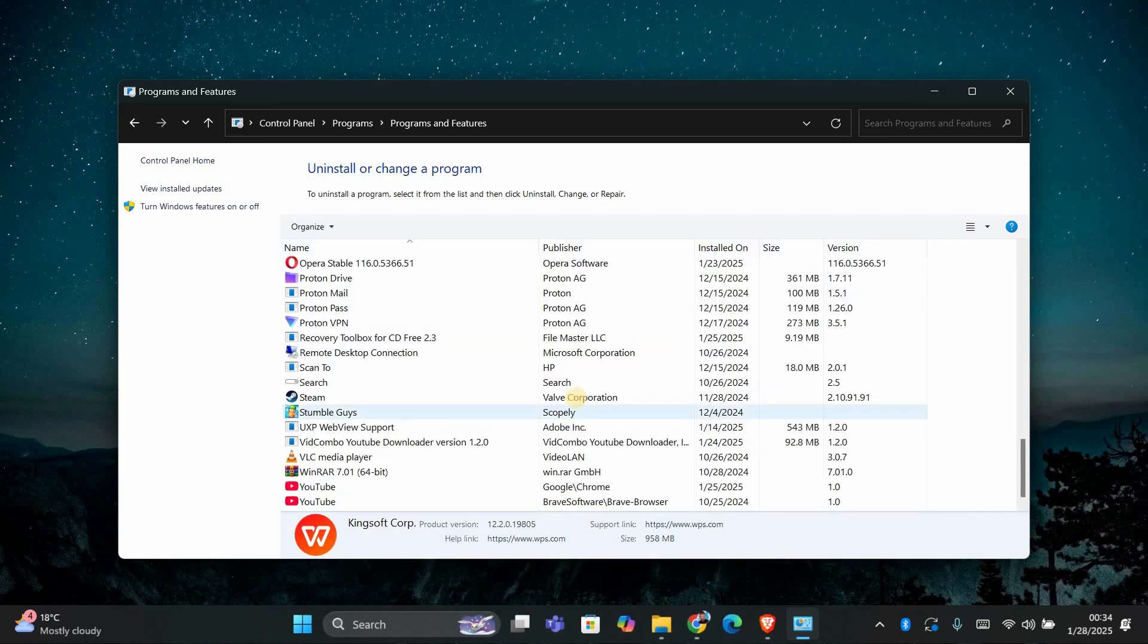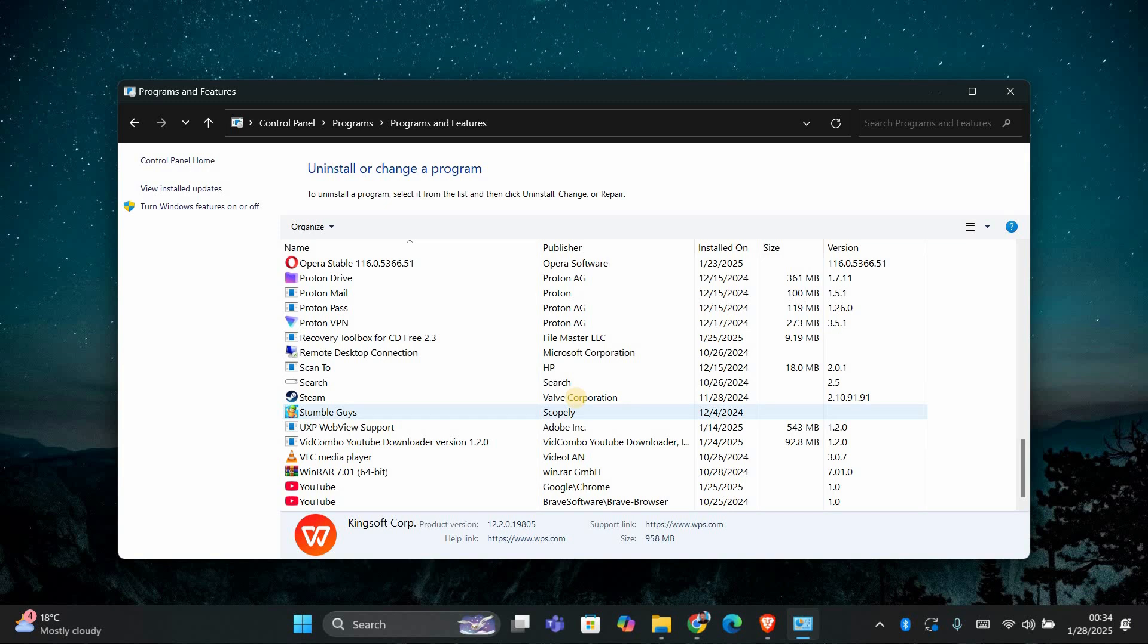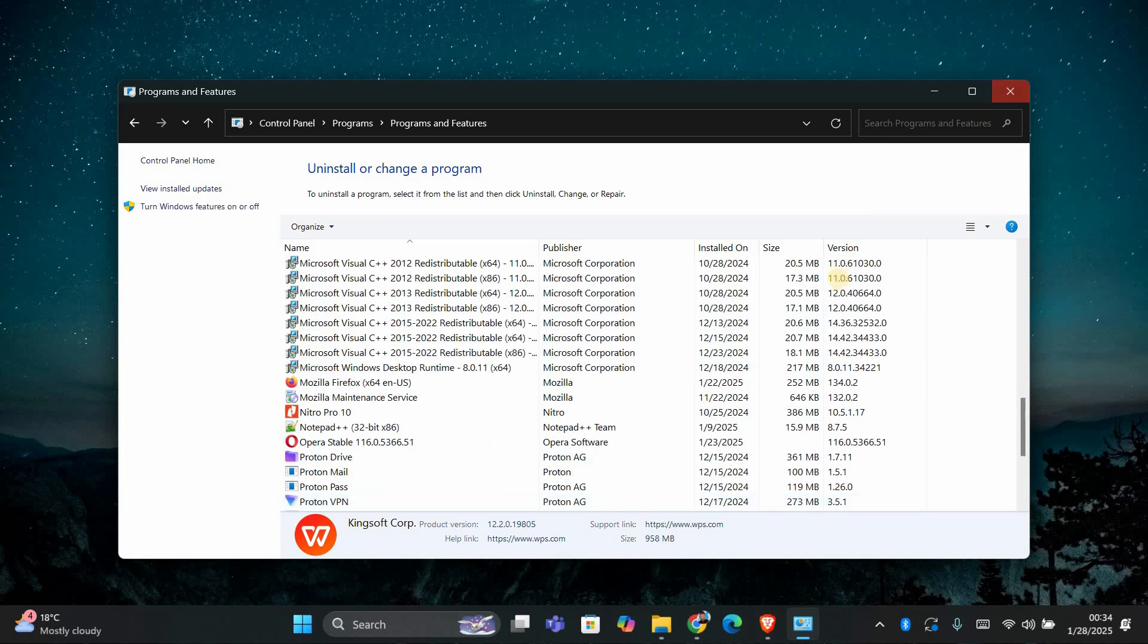Once it's finished, WPS Office will be completely uninstalled from your computer. That's all there is to it.